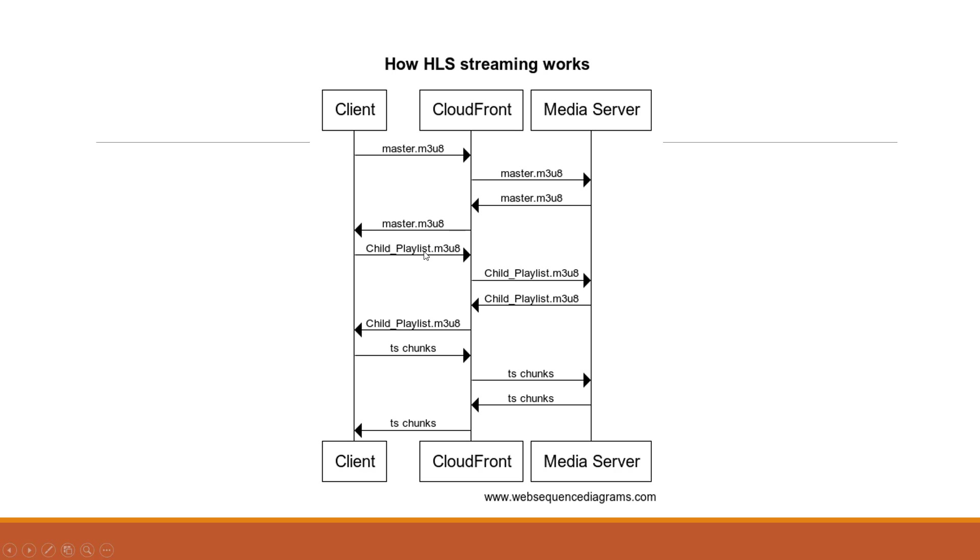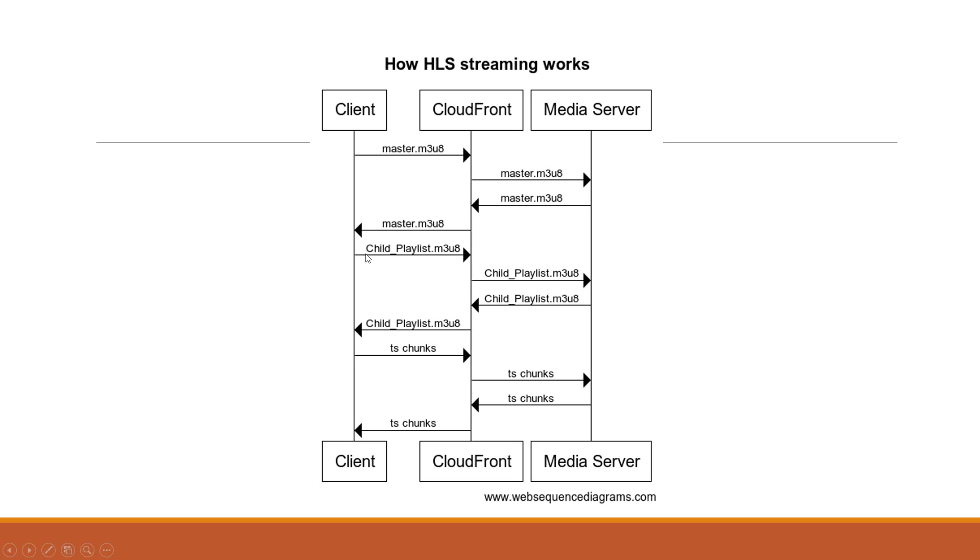The subsequent request is going to be child playlist URL request. When the client gets the child playlist URL it will contain the URLs for TS chunks. So only when the client has a child playlist URL it will be able to request for the TS chunks which are actual media files. Now depending upon the bandwidth of the end user the different child playlist file is selected which is corresponding to appropriate bandwidth.